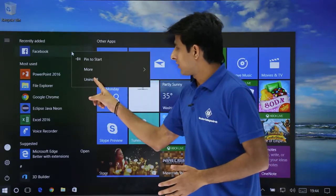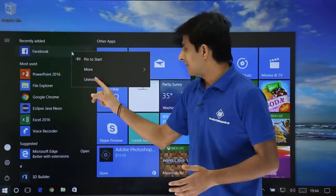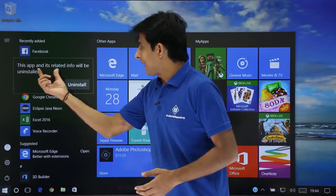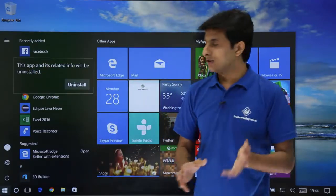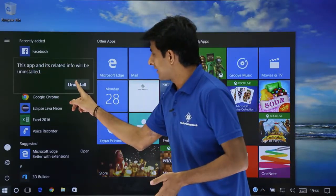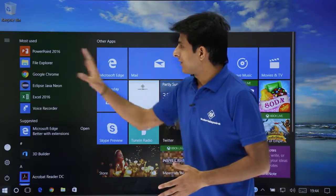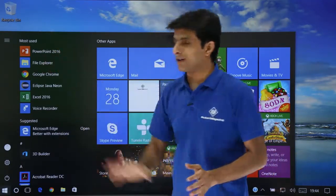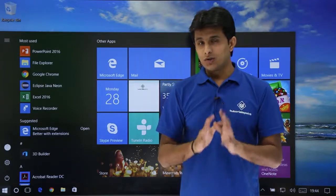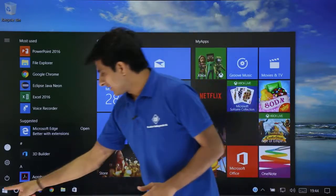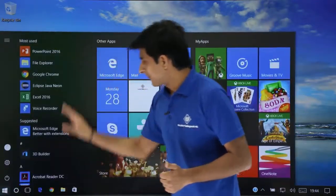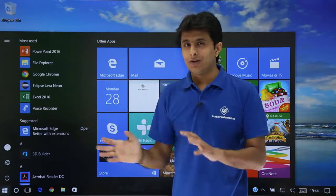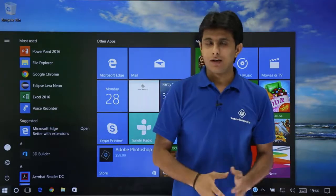For example, we recently installed the Facebook application. Right-click on it and click Uninstall. The app and its related info will be removed. That application is now uninstalled and no longer visible. So the first method is: go to the Start menu, find the application, right-click, and click Uninstall.